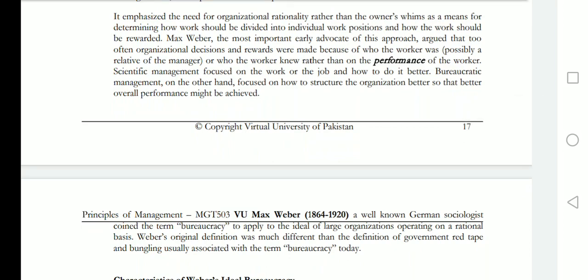Weber emphasized the need for organizational rationality rather than the personal view of the owner as a means to determine how work should be divided. The most important early advocate of this approach argued that organizational decisions and rewards were made because of who the worker was and who the worker knew, rather than on the performance of the worker.